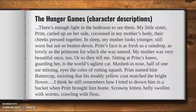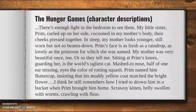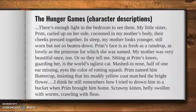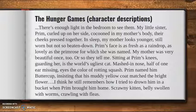'There's enough light in the bedroom to see them. My little sister, Prim, curled up on her side, cocooned in my mother's body. Their cheeks pressed together. In sleep, my mother looks younger. Still worn, but not so beaten down. Prim's face is as fresh as a raindrop, as lovely as the primrose for which she was named. My mother was very beautiful once, too. Or so they tell me. Sitting at Prim's knees, guarding her, is the world's ugliest cat. Mashed in nose, half of one ear missing, eyes the color of rotting squash. Prim named him Buttercup, insisting that his muddy yellow coat match the bright flower. I think he still remembers how I tried to drown him in a bucket when Prim brought him home. Scrawny kitten, belly swollen with worms, crawling with fleas.'